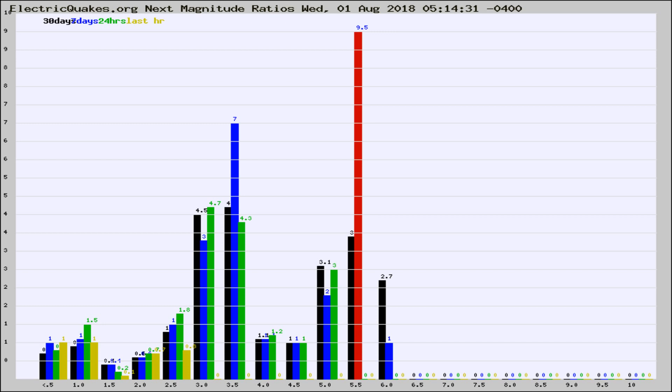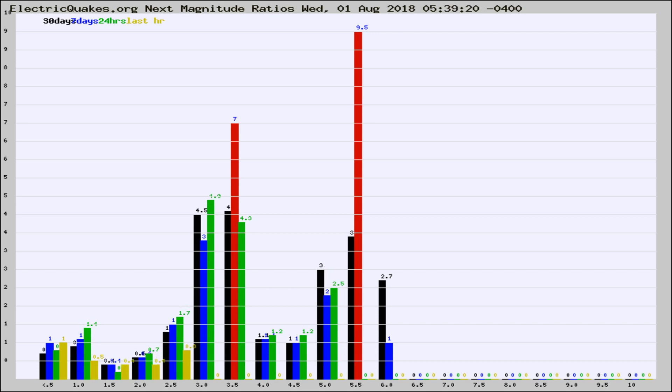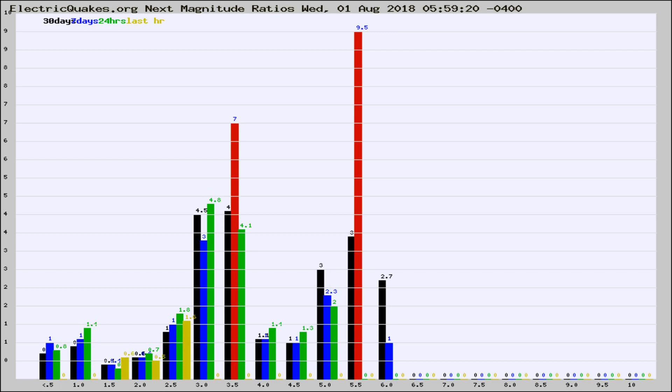Now you're seeing the next magnitude ratios, which is a graph of the ratio of, say, magnitude 2 to the number of magnitude 3s, which should stay consistent for any given area. If it changes between the last 30 days, 7 days, 24 hours, and last hour, it may indicate something unusual happening in that area. This is worldwide.